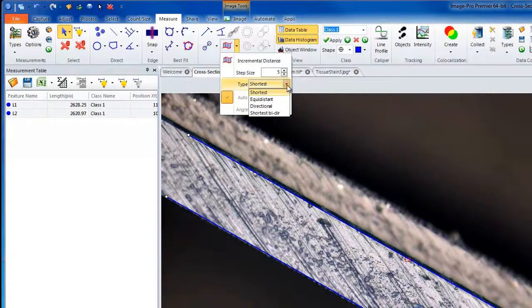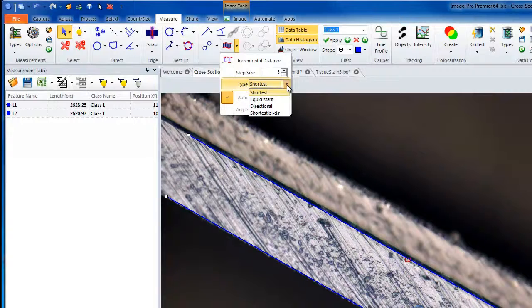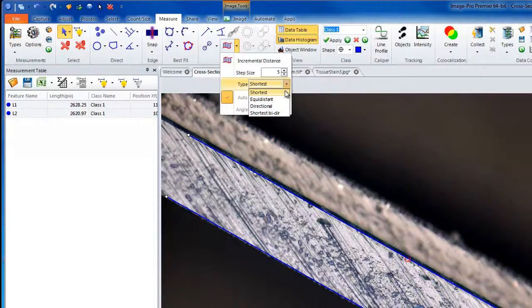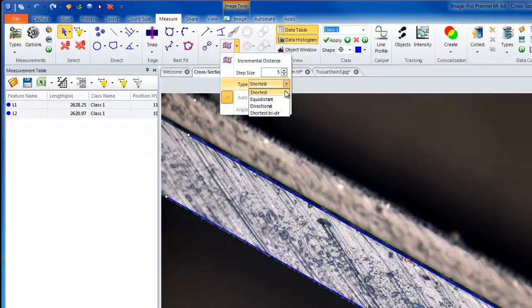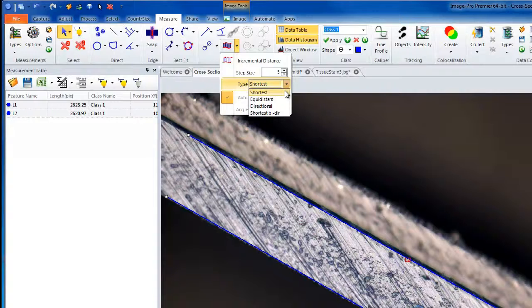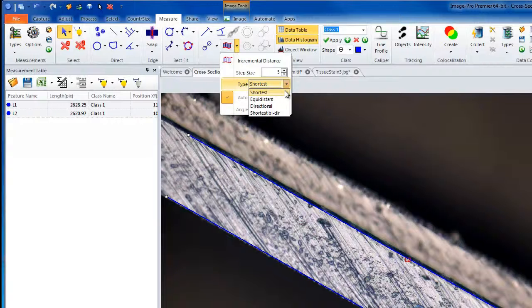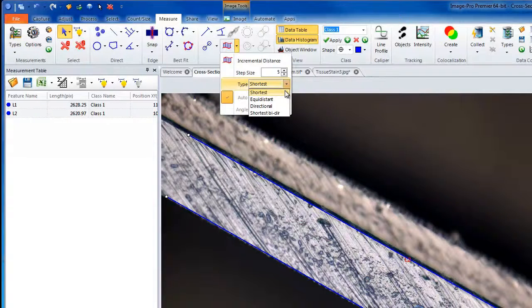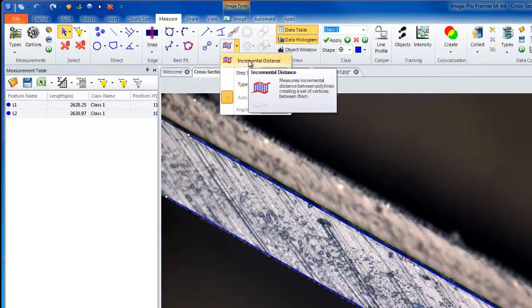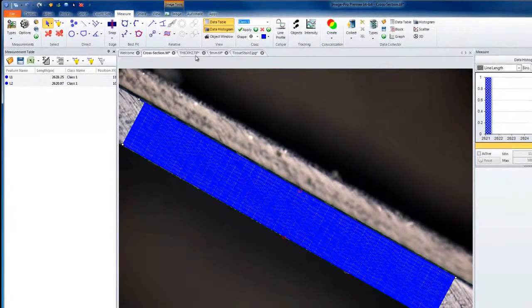In the Type drop-down, this control will select the option that describes how you want the thickness sampling lines to be drawn. The first one is the shortest. If you choose this option, ImagePro Premiere will draw the line as short as possible, sampling lines from the object line to the reference line. The starting points along the object lines are equally distributed according to the interval defined by the step size above. I'll select the shortest and choose Incremental Distance.